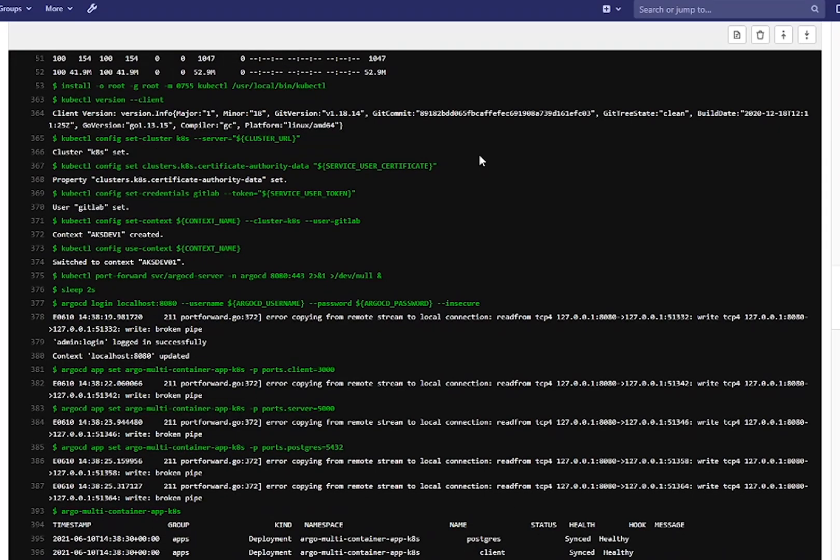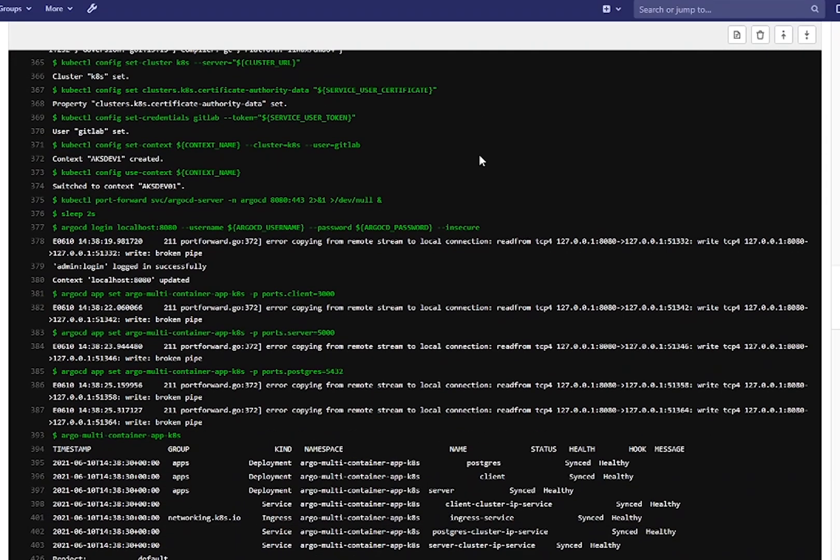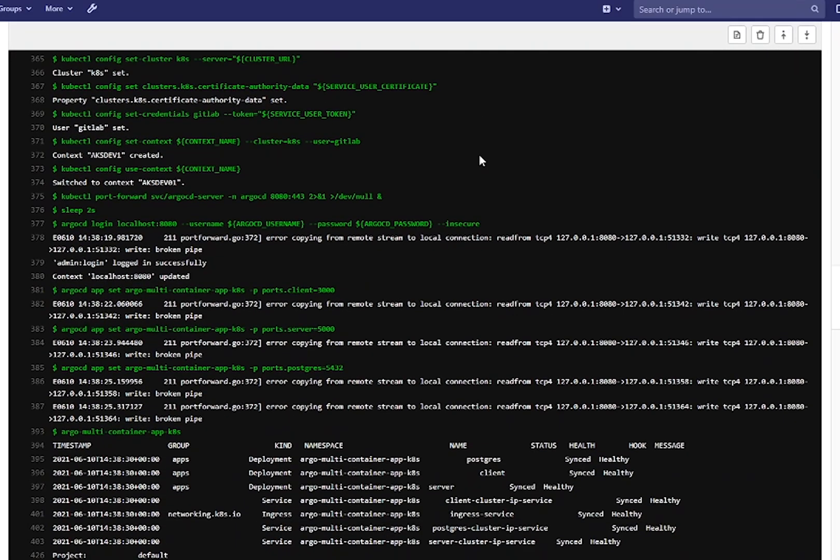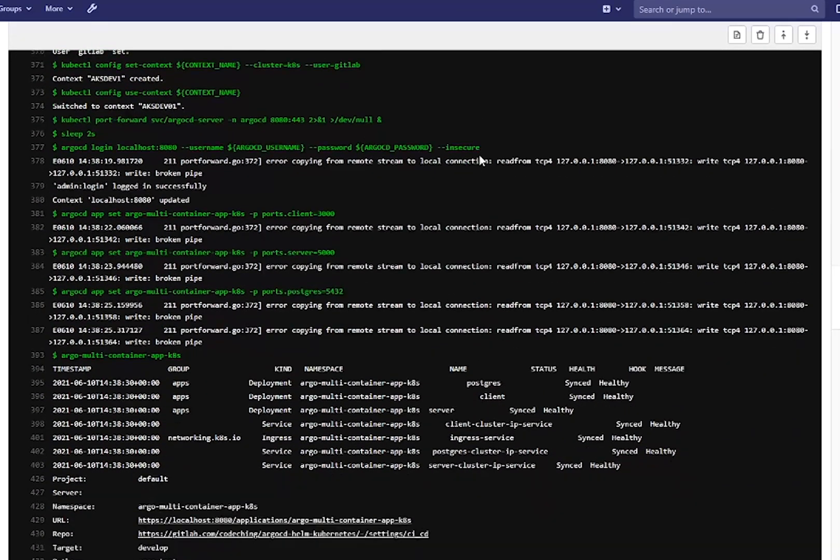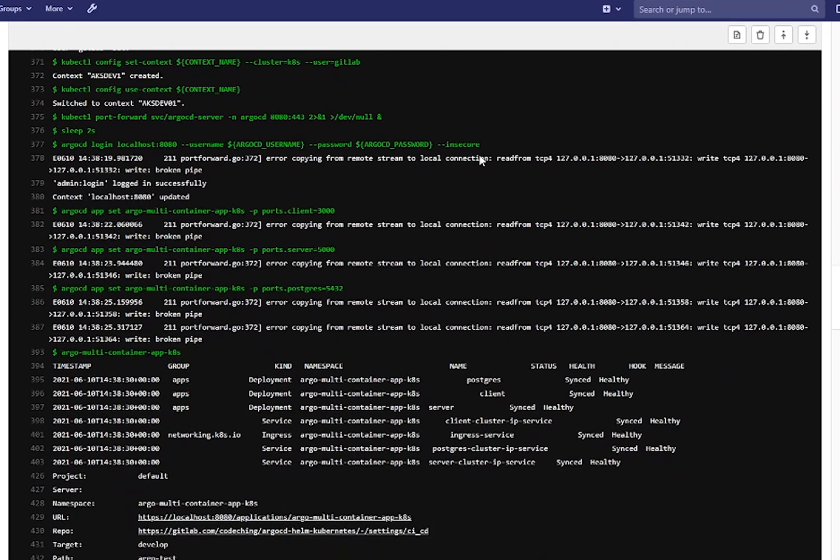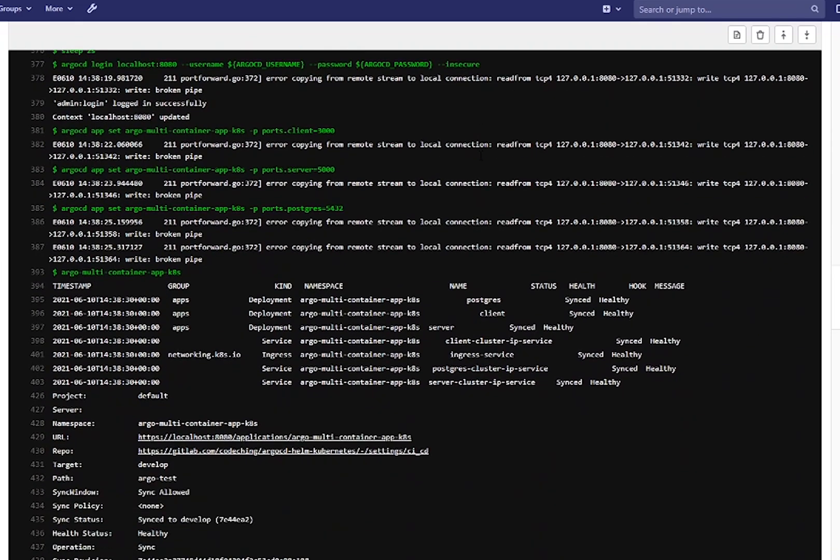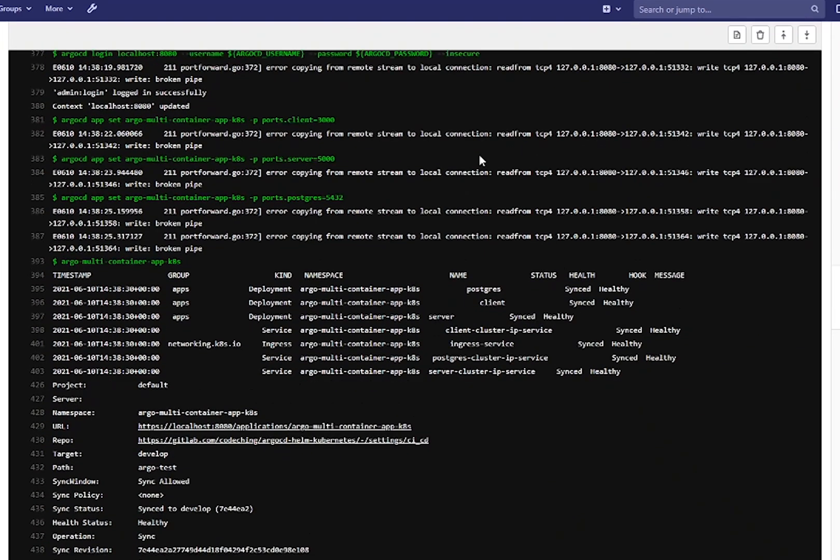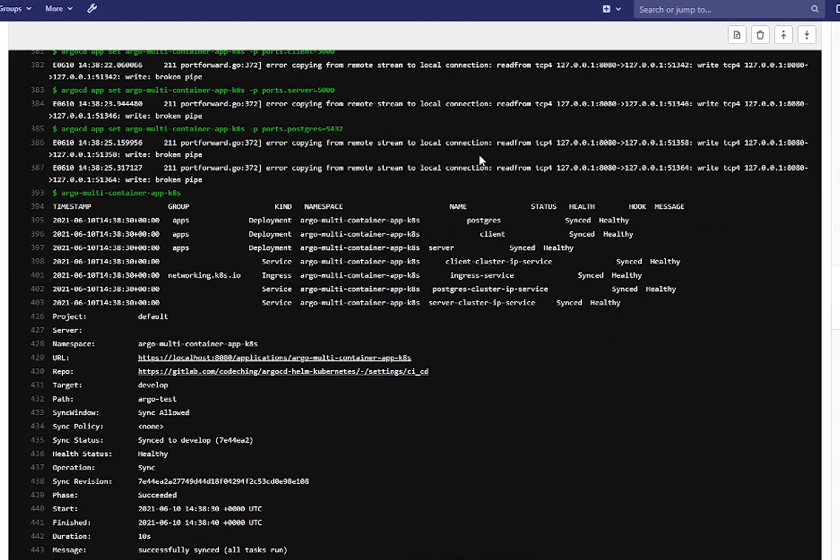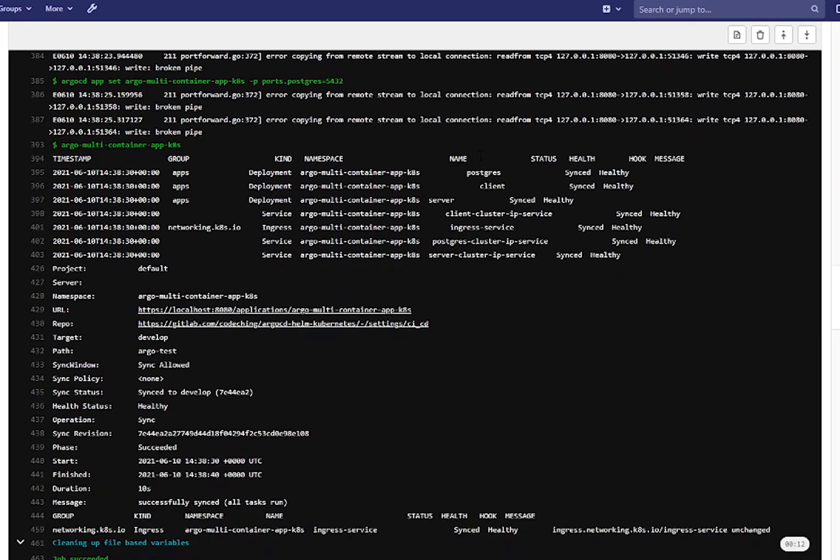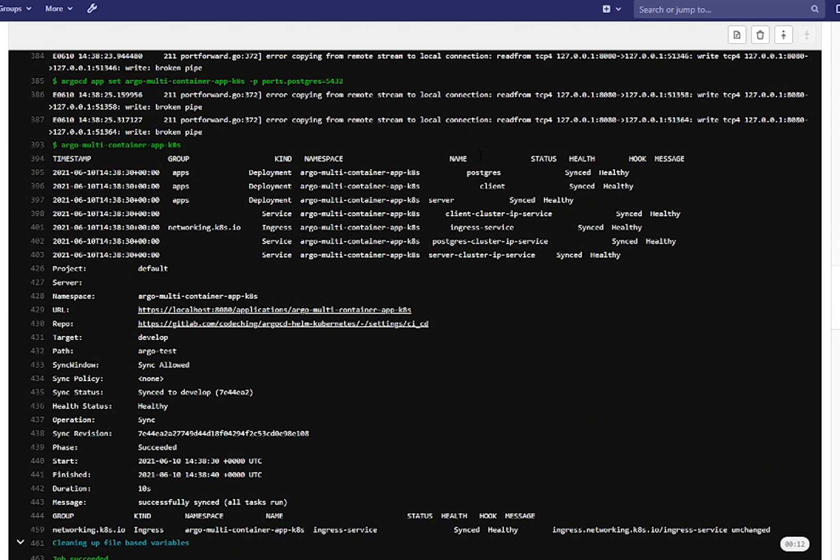After that it connected to my Kubernetes cluster. It did the port forwarding and login to ArgoCD. It set the variables and called the app synchronization command. And finally here you can see the results of the synchronization. And the job succeeded.